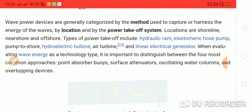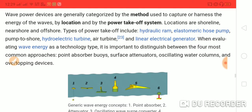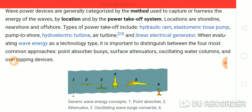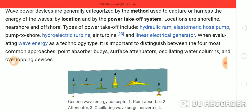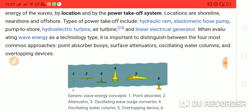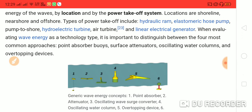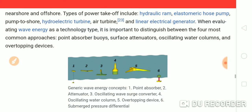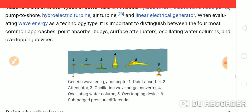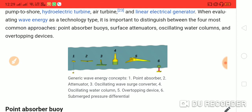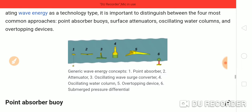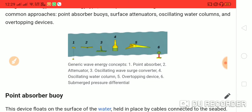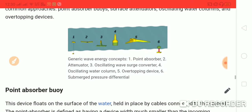Wave power devices are generally categorized by the method used to capture or harness wave energy, by location, and by the power takeoff system. Locations are shoreline, nearshore, and offshore. Types of power takeoff include hydraulic ram, elastomeric hose pump, pump to shore, hydroelectric turbine, air turbine, and linear electrical generator. When evaluating wave energy as a technology type, it is important to distinguish between the four most common approaches: point absorber buoys, surface attenuators, oscillating water columns, and overtopping devices.